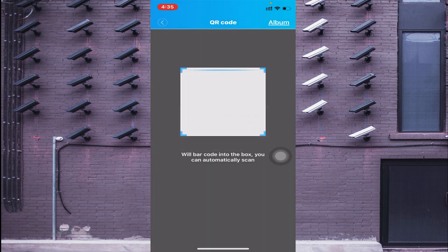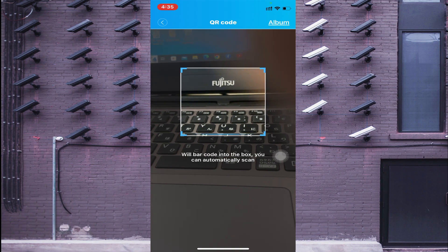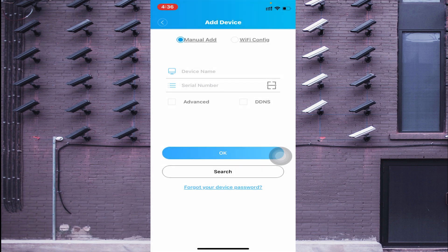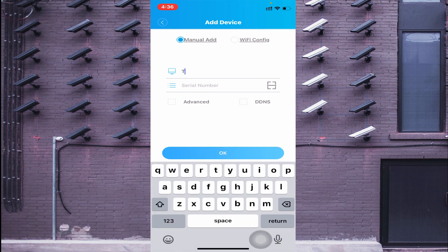On this page, you can add a device by either scanning a QR code or adding a serial number. There is a QR code scanning option, and if someone sends you the QR code you can also click on Album to select it. You can find the QR code in your device's Settings under Network — look for the Cloud ID. Click the plus button, and you get two options: manually add or Wi-Fi config. If your mobile and DVR are on the same network, use Wi-Fi config; otherwise, click manually add. Enter a device name and then enter the serial number.